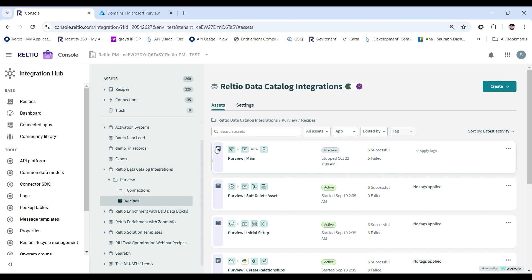With RELTO integration for Purview, RELTO may be enabled as a system within the data catalog tool in Purview. RELTO becomes available among all other different systems that you have integrated into Purview. Data analysts may now also choose components from RELTO to build the correct product.